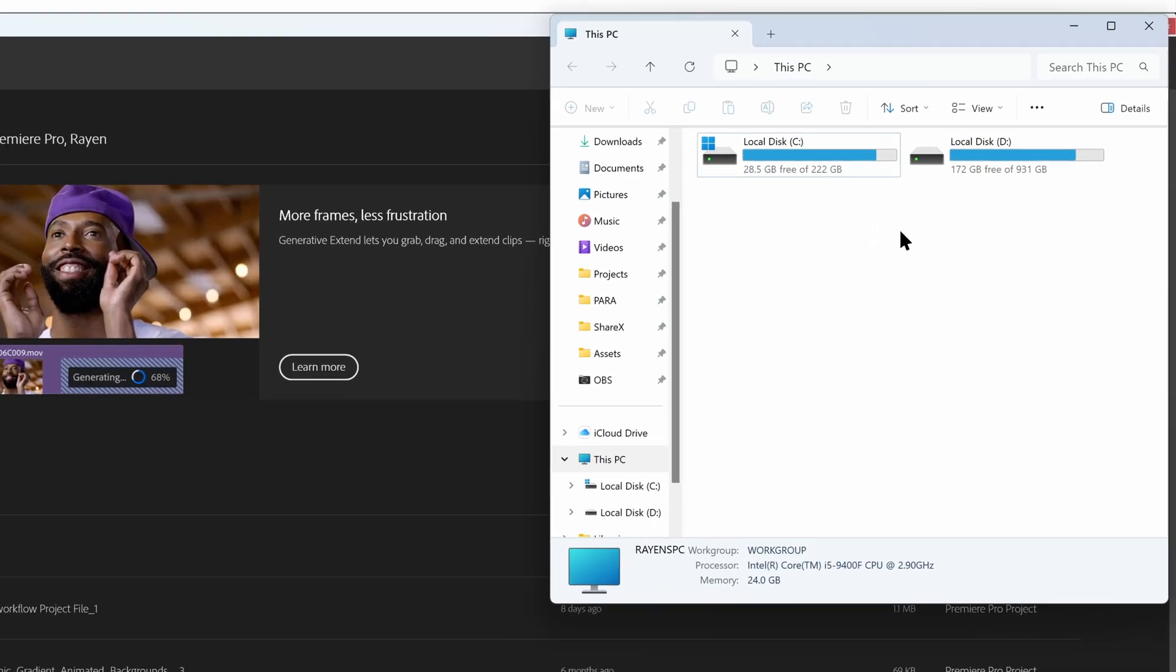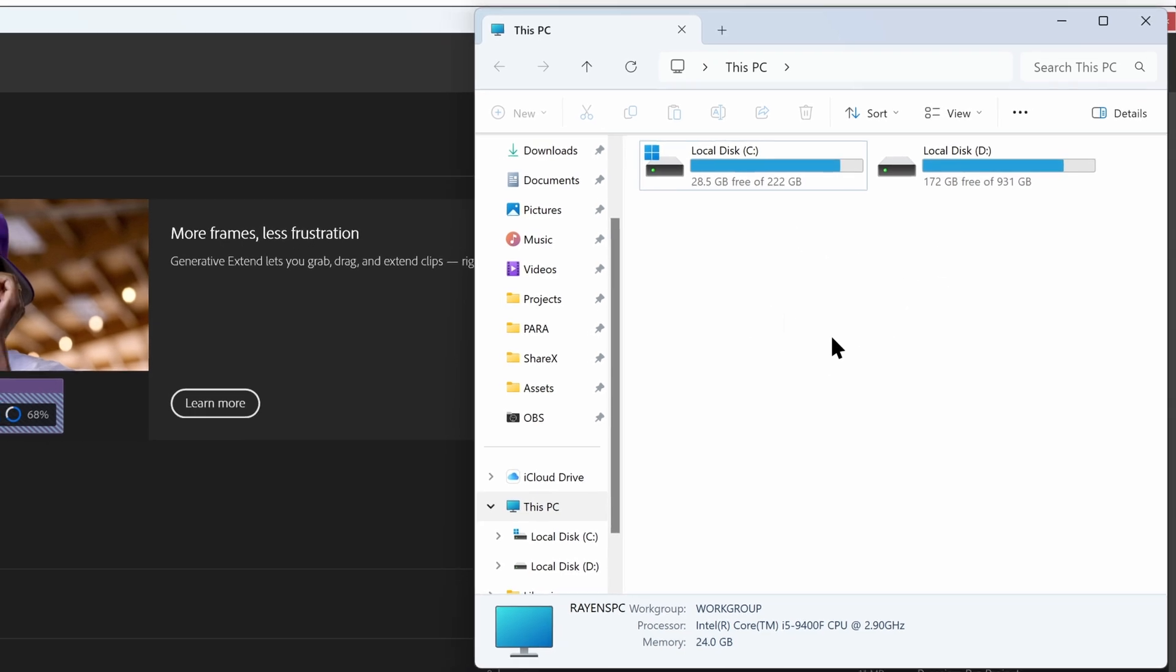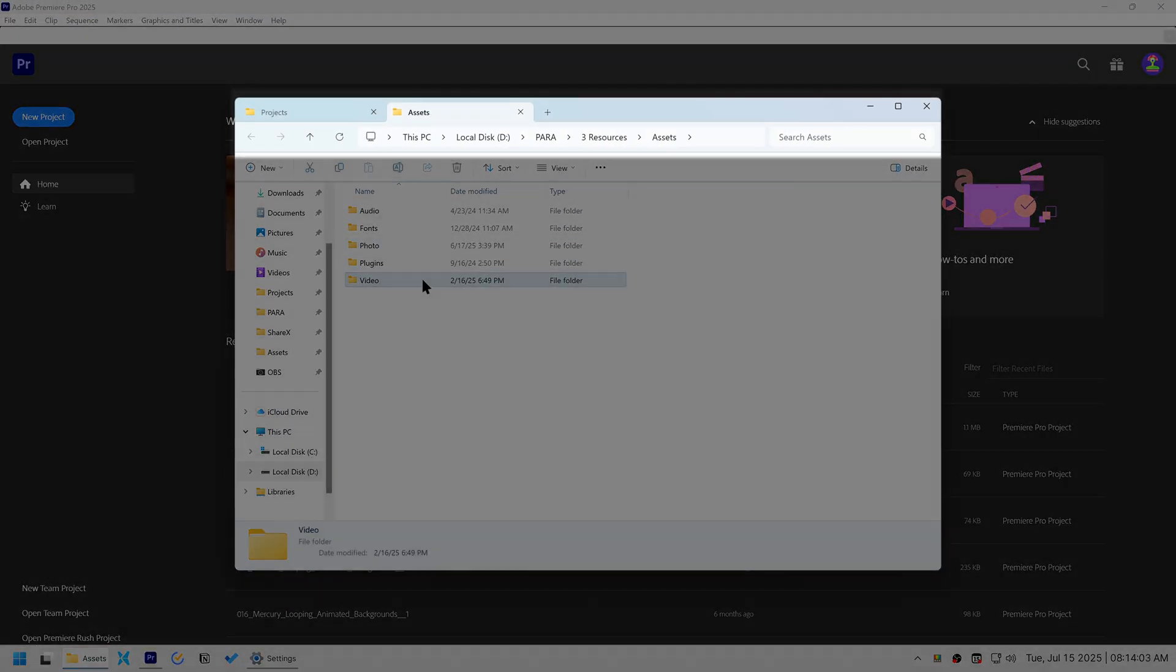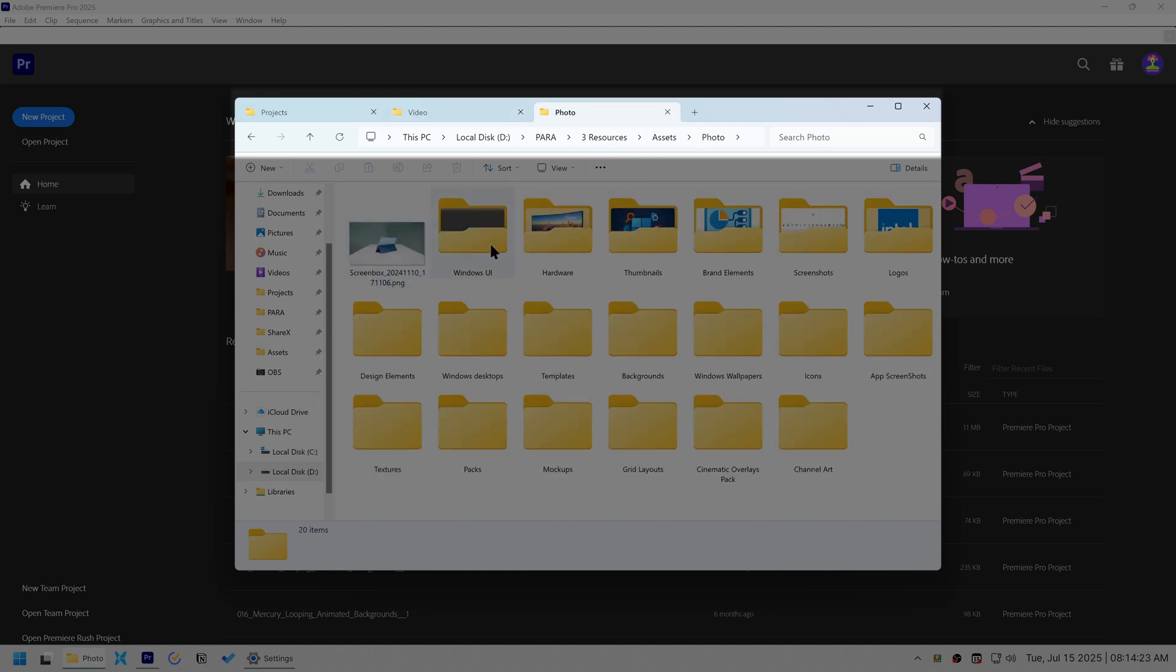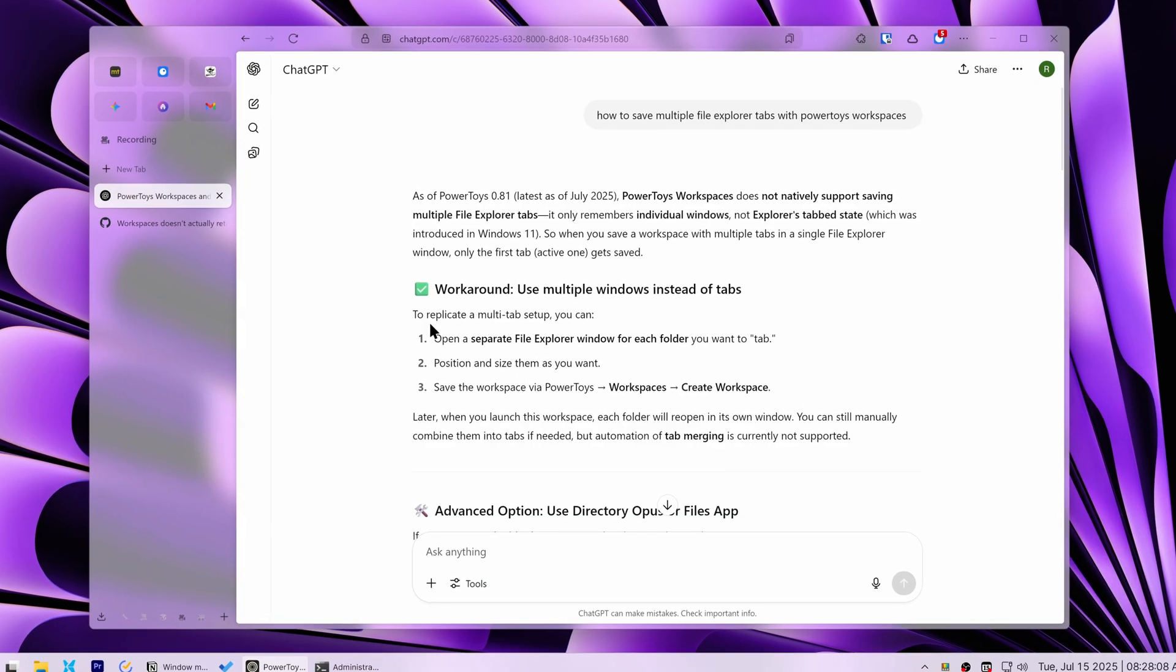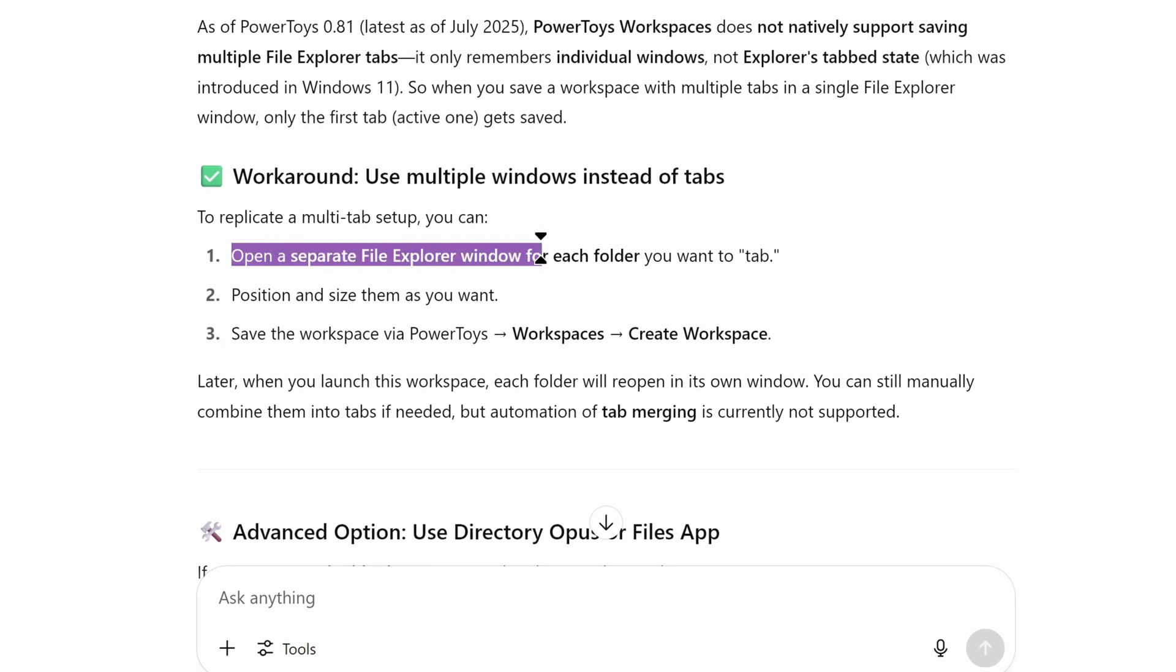First, it couldn't save multiple File Explorer tabs, only individual windows. And even worse, it didn't recognize the specific folders I had open within those windows. My workaround was to open separate File Explorer windows for each specific folder I needed and then layer them perfectly on top of each other.